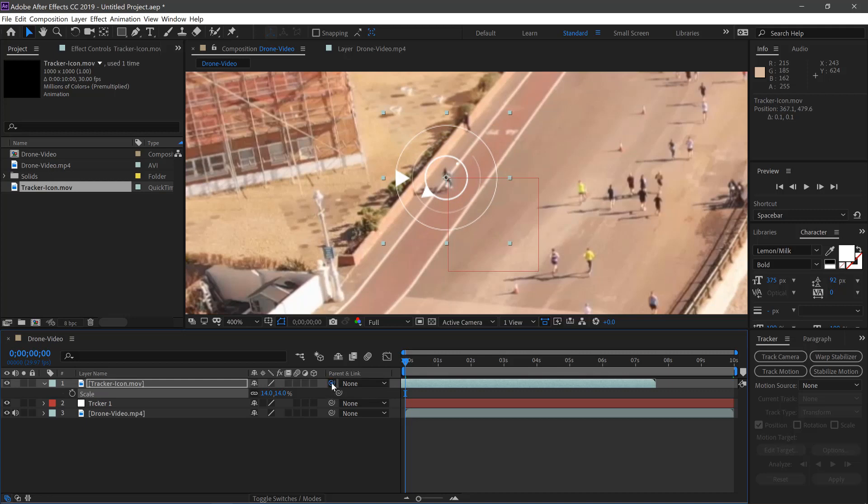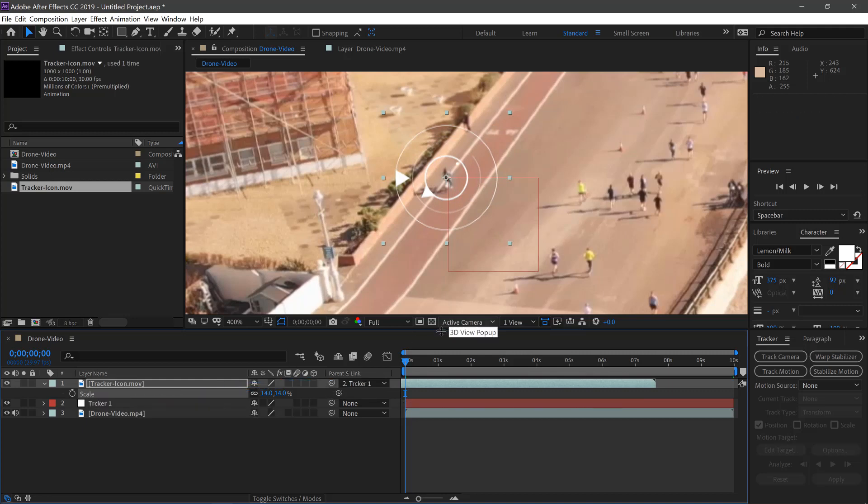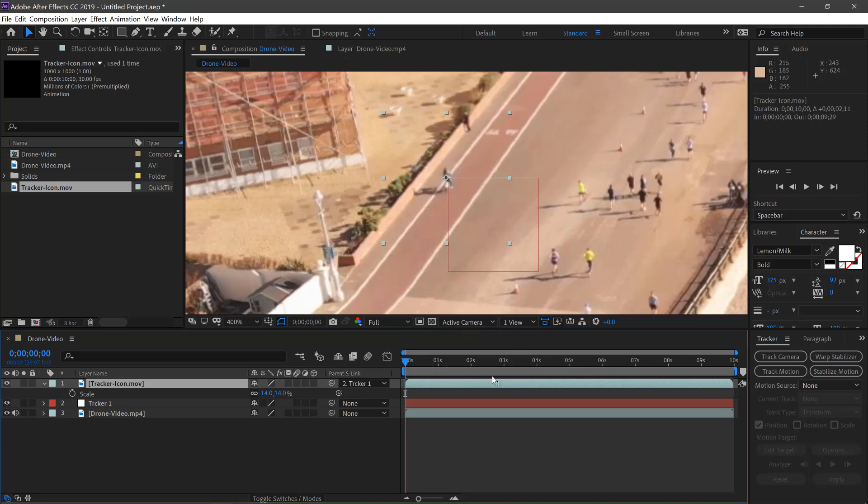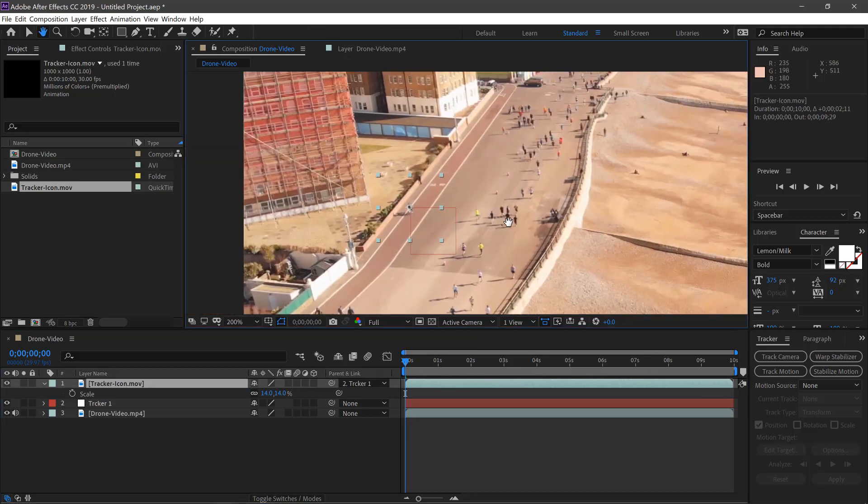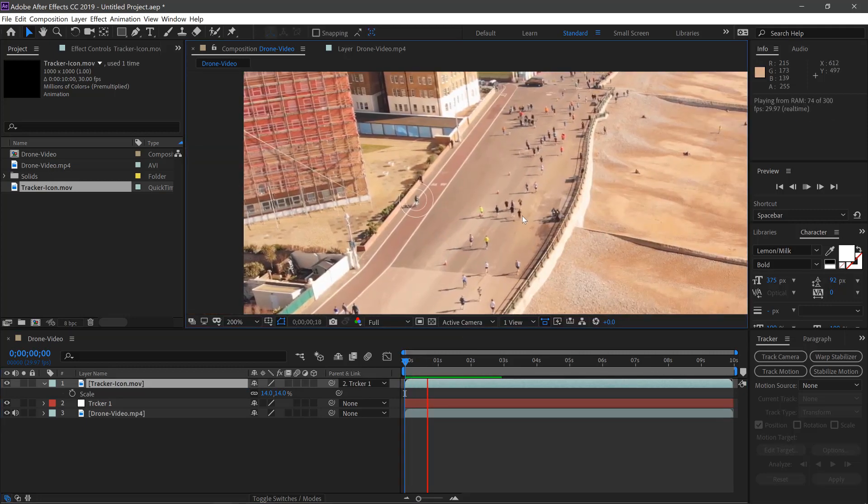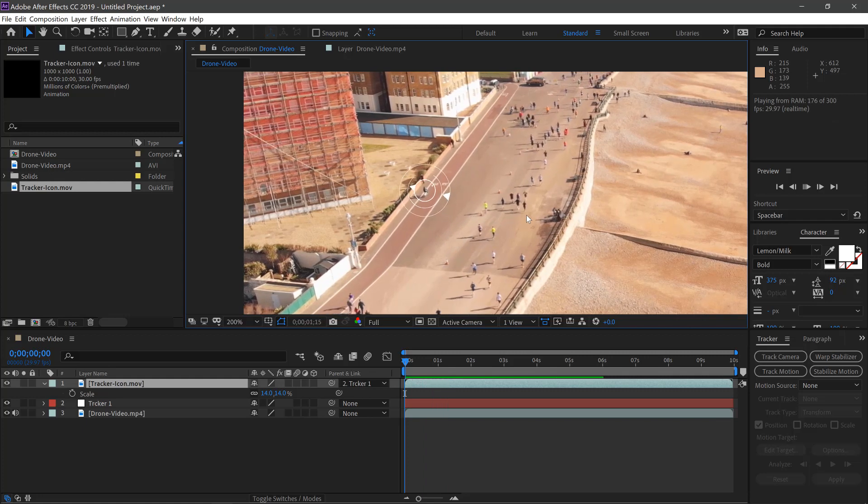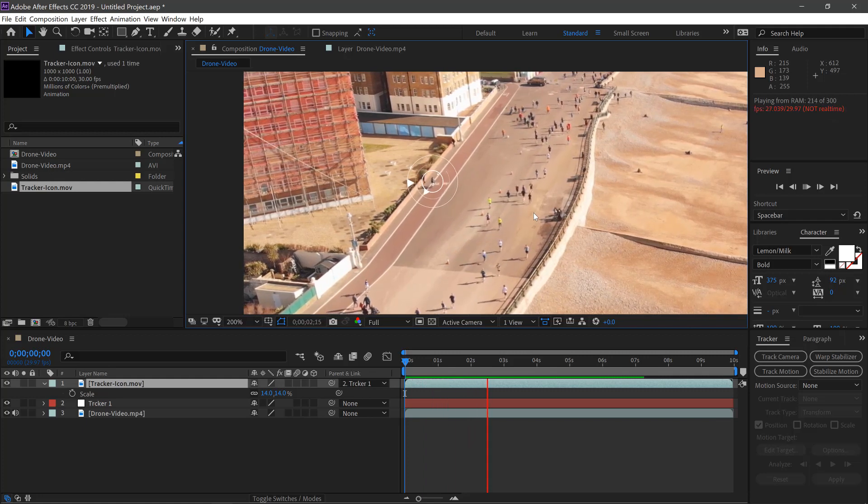All we need to do now is pick whip this to the tracker. Once we click Play, there's the first one done.